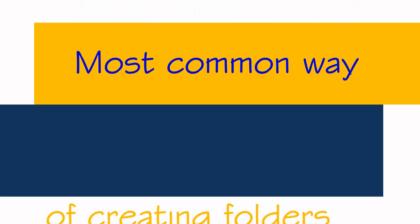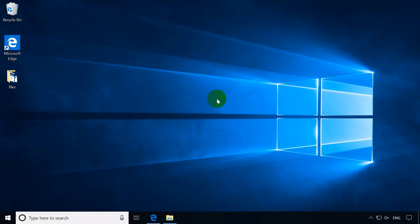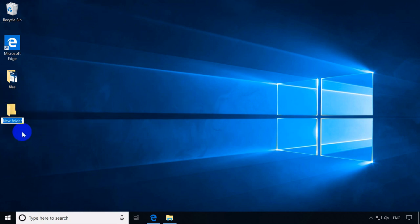Here is the most common way of creating folders and subfolders. In creating a folder in your preferred location using the keyboard, press Ctrl plus Shift plus N. While using the mouse, you right-click in an open area, select New, and click Folder, then rename it.